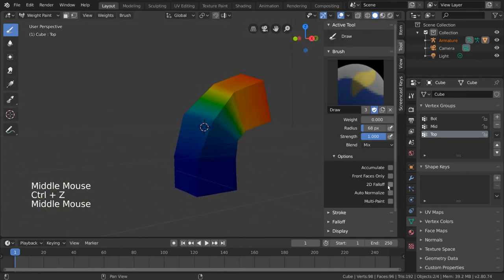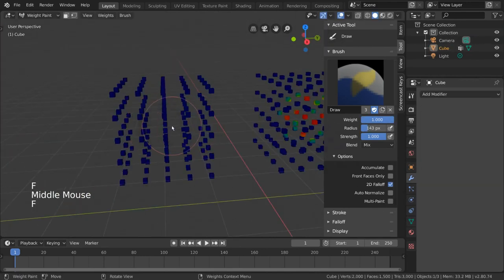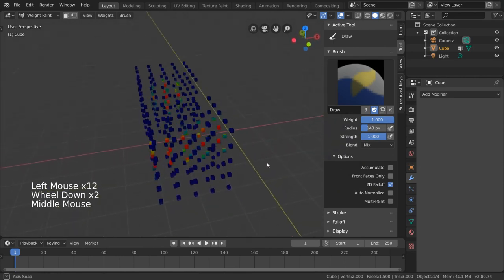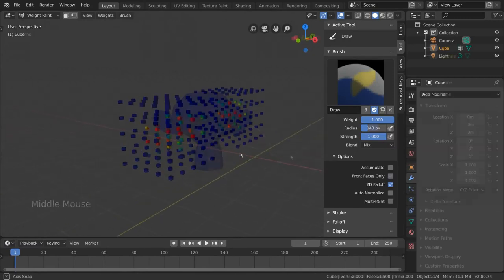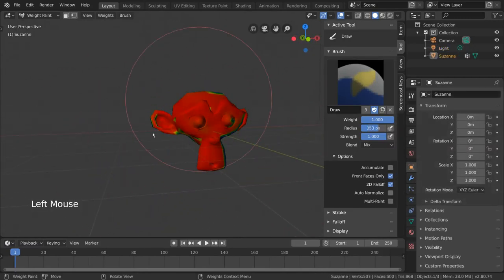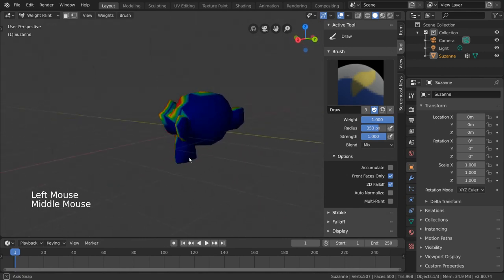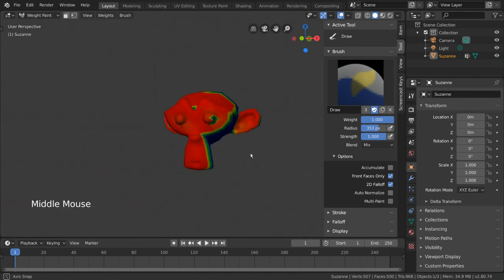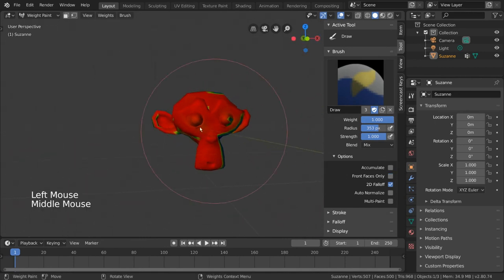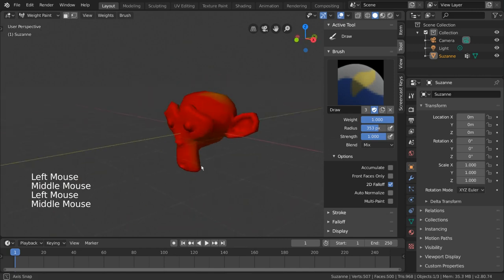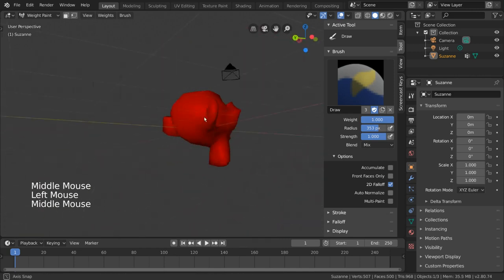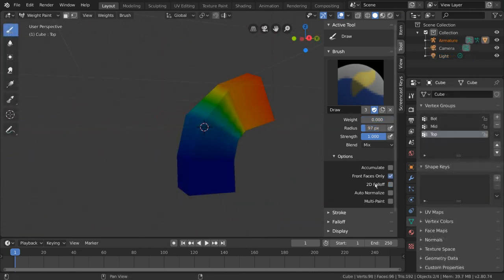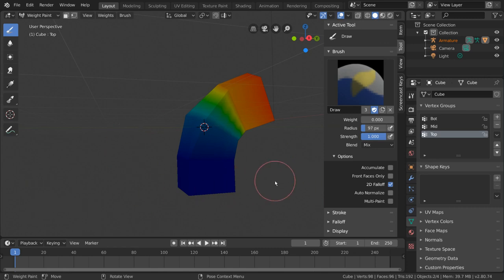Meanwhile, 2D falloff is more like a cylinder that pierces through your mesh. This mode will paint anything that your cursor happens to touch. With front faces only turned on, the 2D falloff brush acts more like a spray can. And with front faces only turned off, we get to actually paint all the way through our mesh. Now that we understand these two settings, let's turn off front faces only and turn on 2D falloff, to make sure we're thoroughly removing weights.